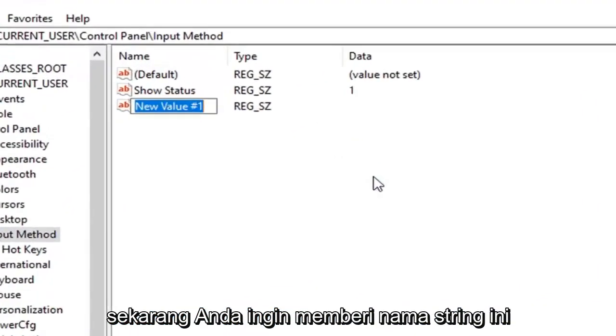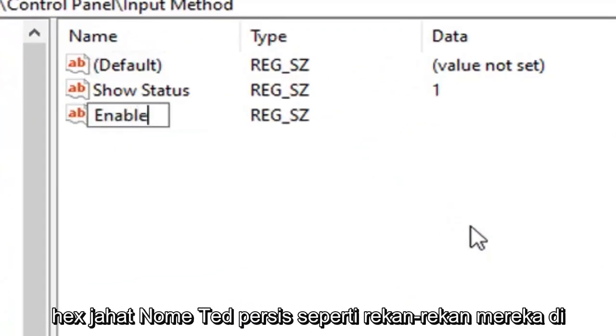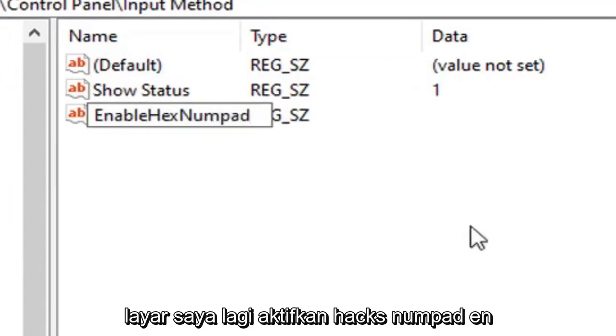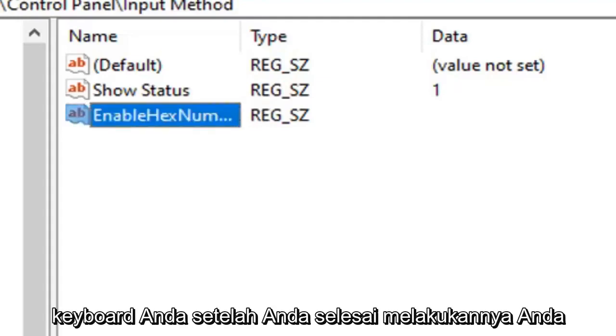Now you want to name this string EnableHexNumpad exactly as it appears on my screen. So again, EnableHexNumpad, E-N-A-B-L-E-H-E-X-N-U-M-P-A-D. Hit enter on your keyboard.